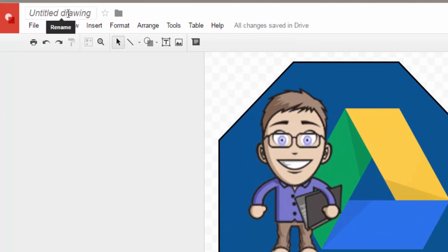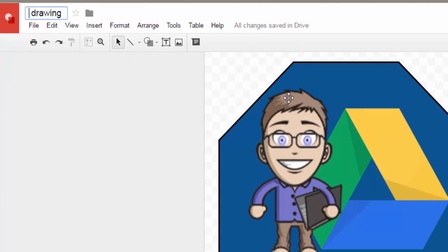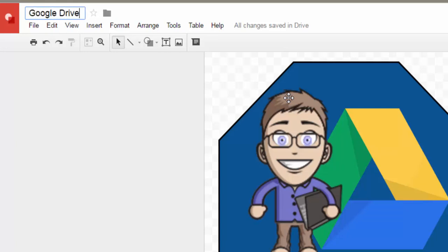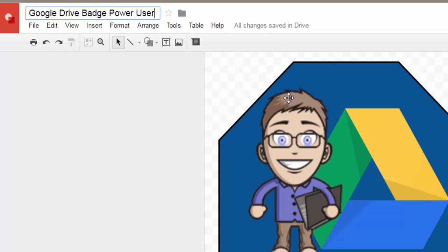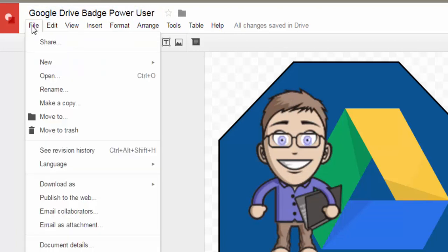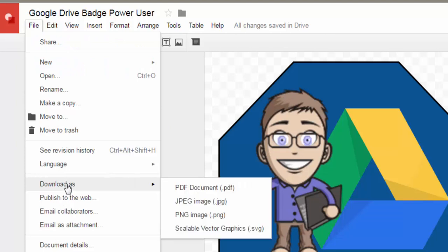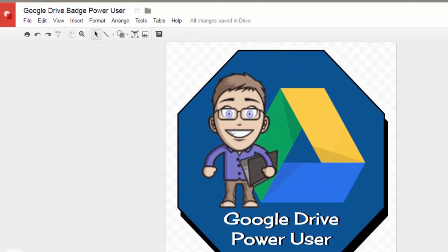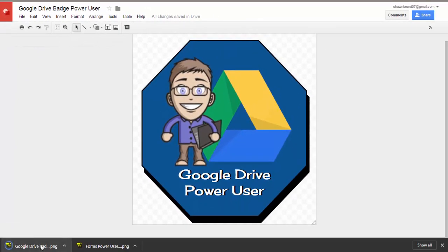Before I can download this as a PNG file, I need to name it. I'll go up to the untitled drawing file name and change that to Google Drive badge power user. Go to the file menu and hit download as PNG file. Of course it's downloading it right here. Let's go ahead and open that up and see what it looks like.